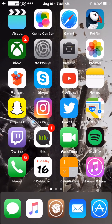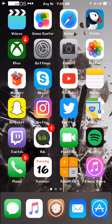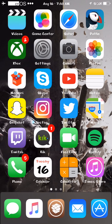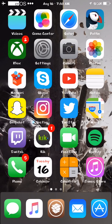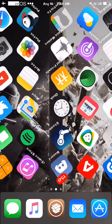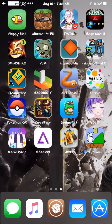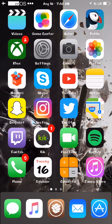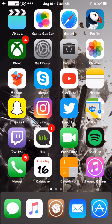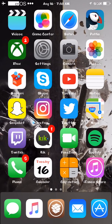Before I begin — this will not require Cydia, guys. It will not need it. This is straight for un-jailbroken devices and can be done for free. It's easy peasy.